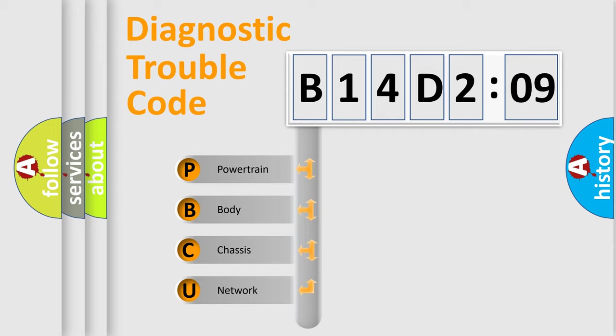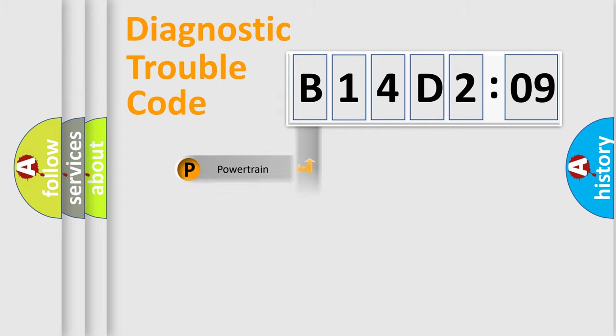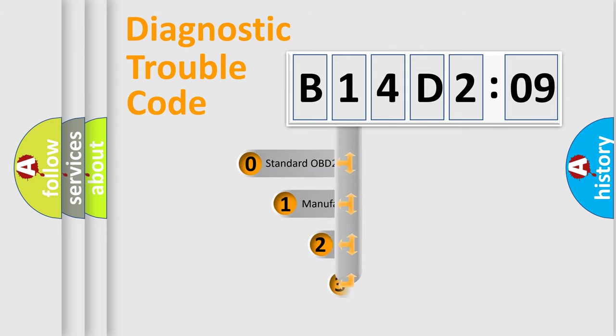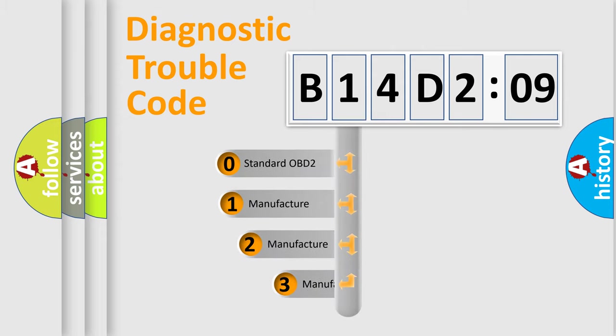We divide the electric system of the automobile into four basic units: Powertrain, Body, Chassis, Network. This distribution is defined in the first character code.